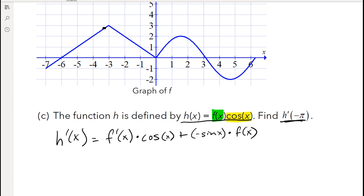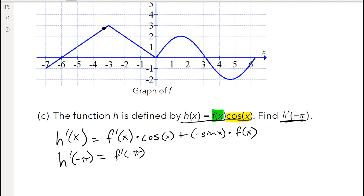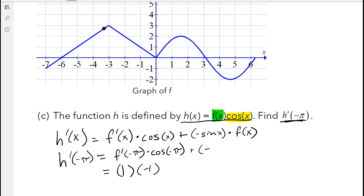This is where it gets a little tricky — what is the derivative of f(x)? It's just the slope of the tangent line at that particular point. The slope at negative π is going up one over one, so the slope is 1. So h′(−π) equals 1 times cosine of negative π, plus negative sine of negative π times f(−π).